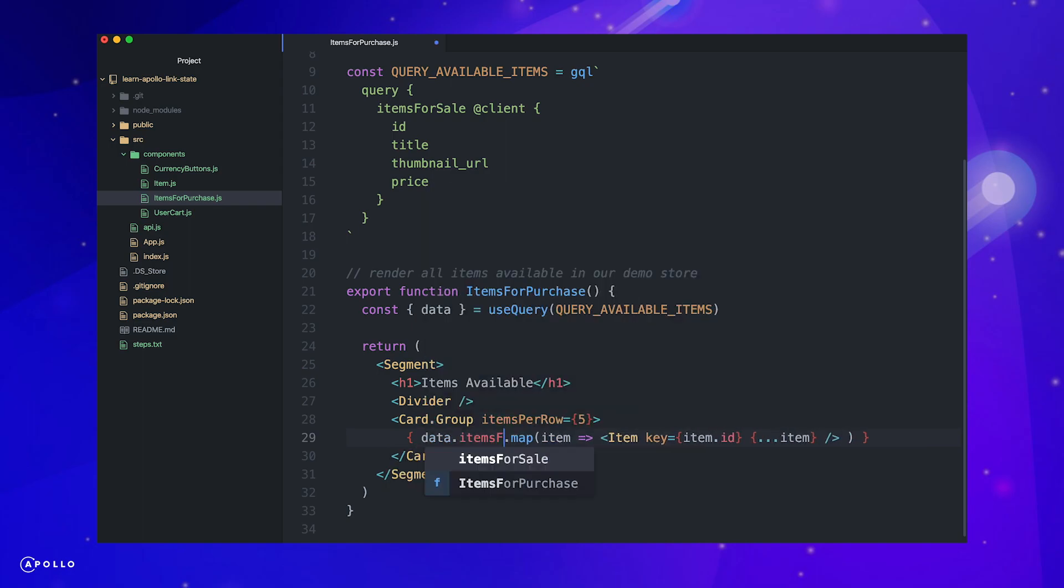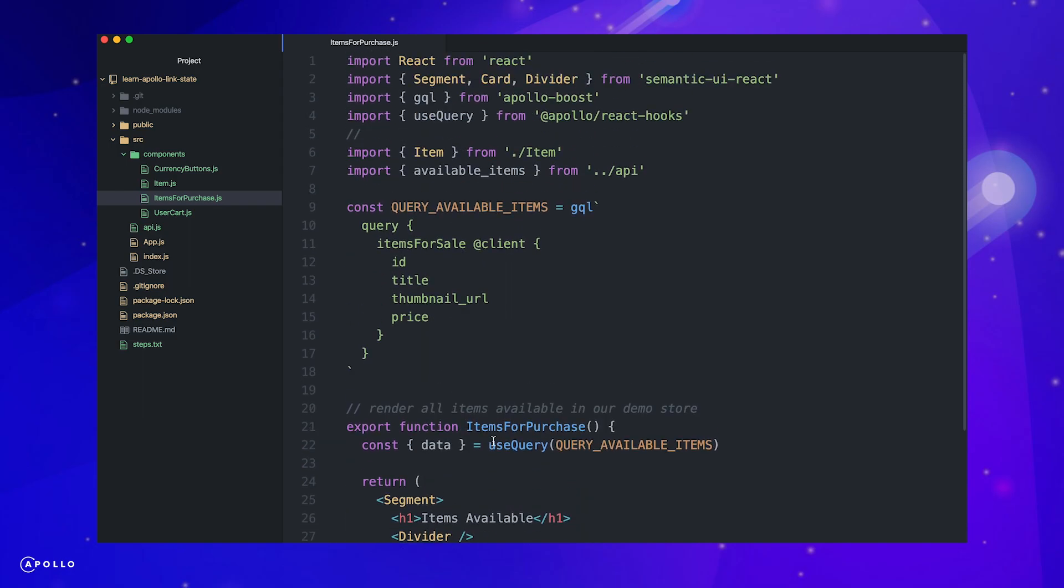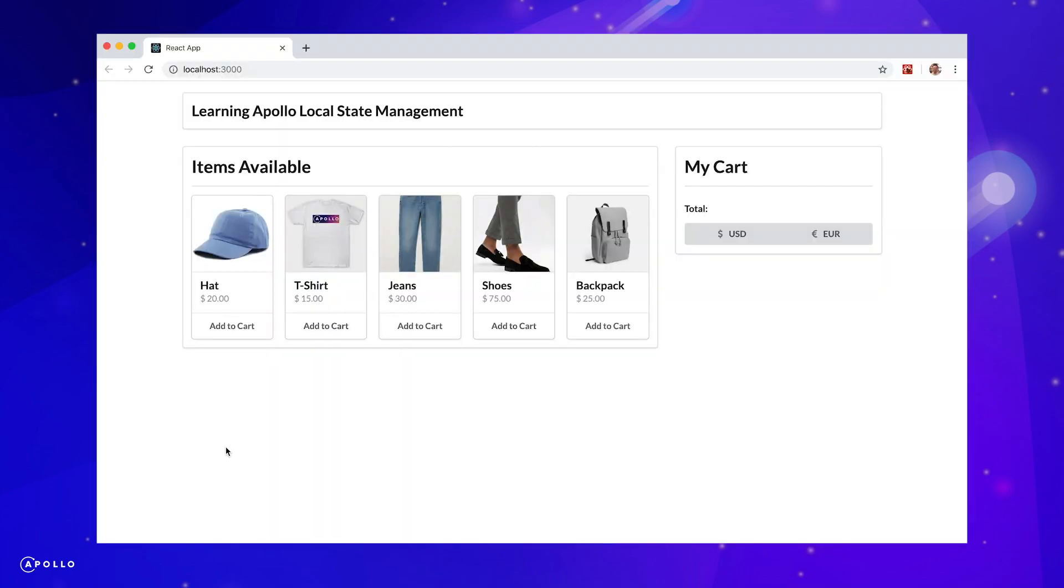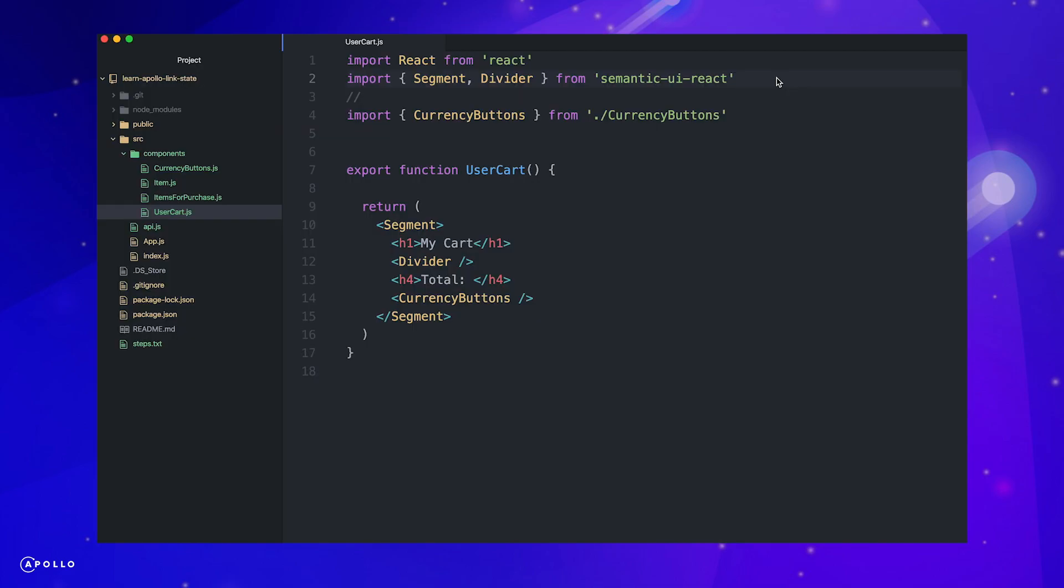We just read our local state for the first time. Let's make sure it worked. Our application is still rendering the same items, which is what is expected, so it looks like our query is working correctly.